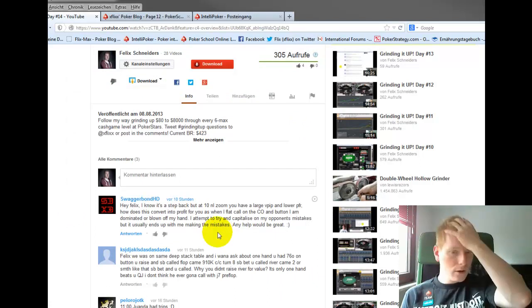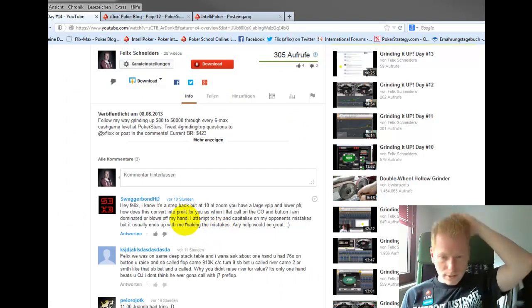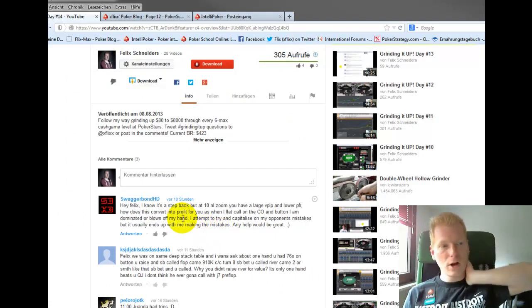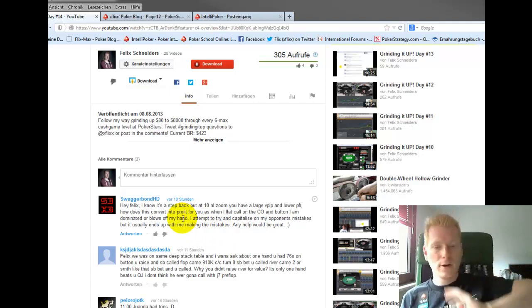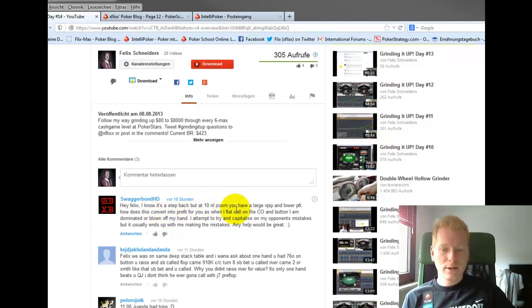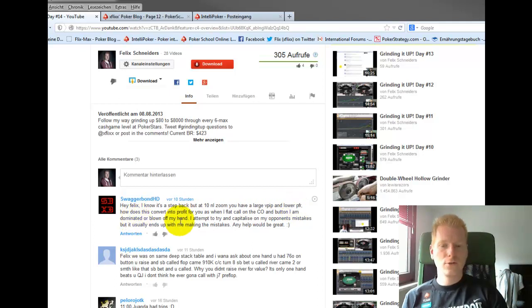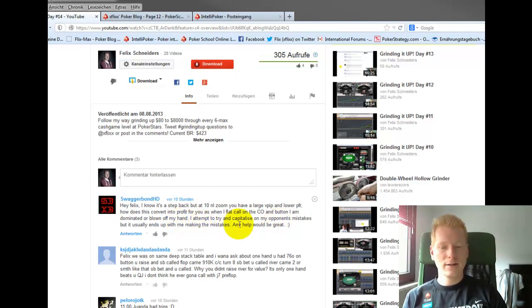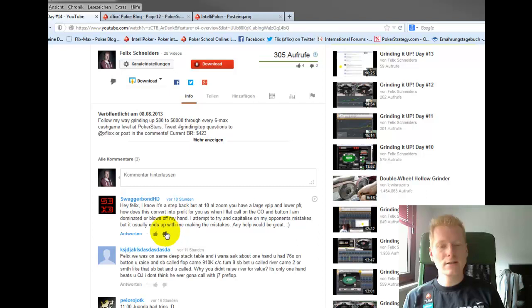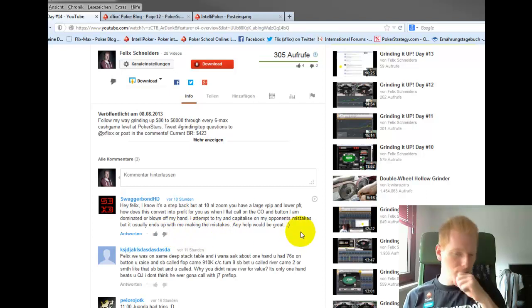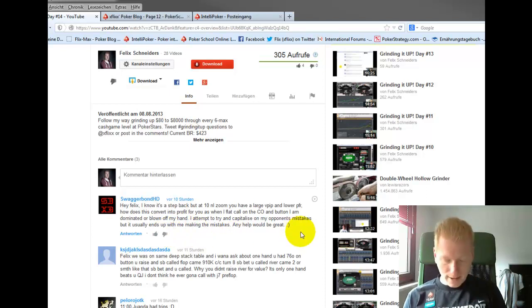So that was that hand. Now another question, and this is quite an interesting topic to get into and quite a complex one too. So I know it's a step back, but 10NL Zoom, you have a large VPIP and a lower pre-flop raise. How does this convert to profit for you? When I flat on the cutoff and the button I'm dominated or blown off my hand. I attempt to try and capitalize on my opponent's mistakes, but it usually ends up with me making mistakes. Any advice would be great.